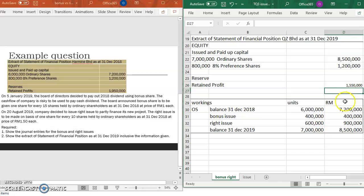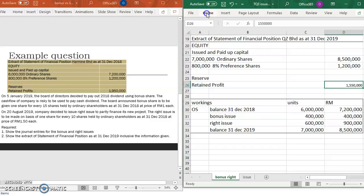The retained profit is reduced by RM400,000 taken out for the bonus issue, so it becomes RM1,150,000. Note that the retained profit does not yet include net profit for 2019 — this reflects only the information given in the question. Thank you for watching.